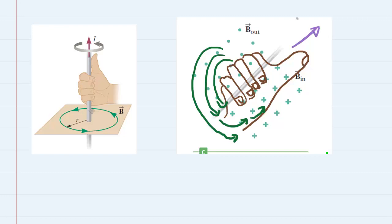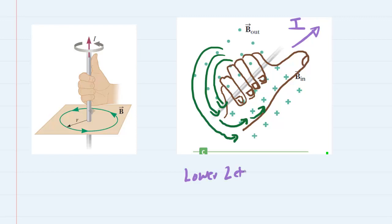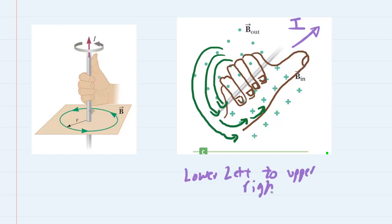Take a look at the thumb and you can see that it's naturally pointing in this direction. The thumb indicates the direction of the current, so the current seems to be flowing from the lower left to the upper right. That would be the correct answer for the direction in which the current is flowing in part C.